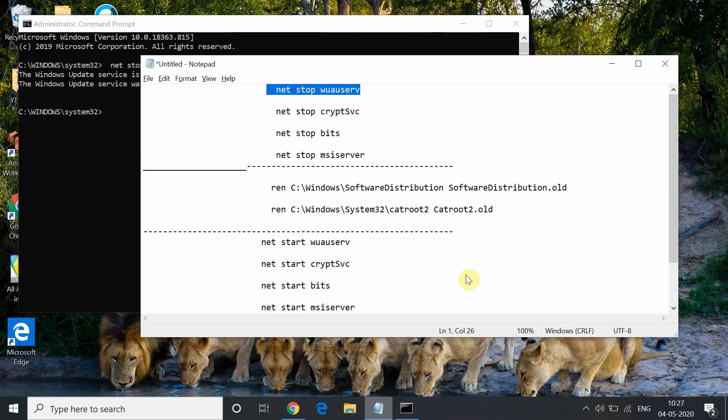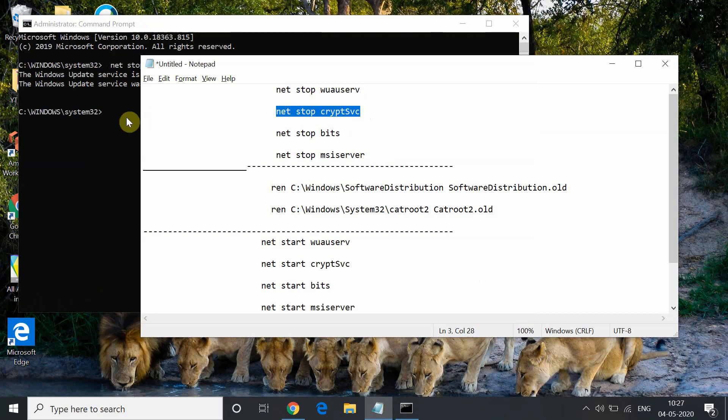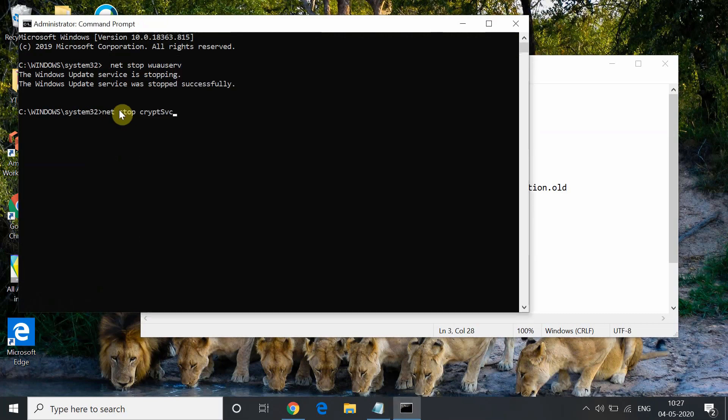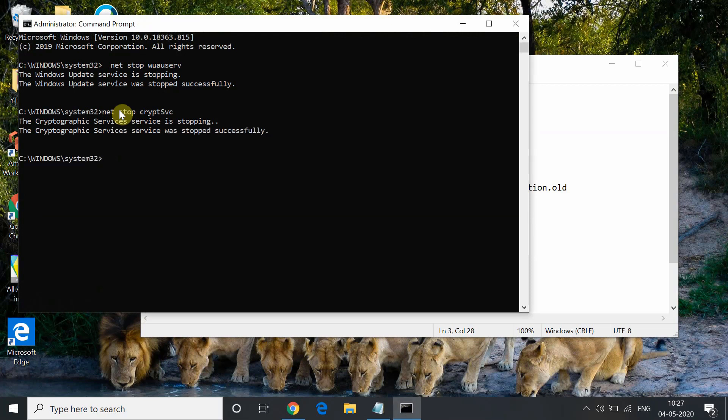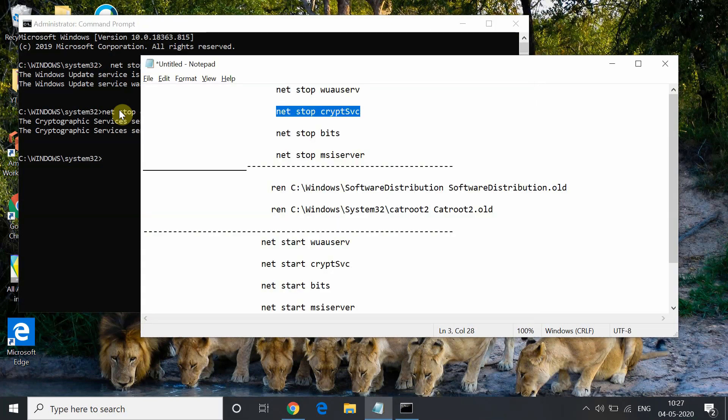Now the second command will be net stop cryptsvc. We are stopping here the cryptographic services. Type this and cryptographic services will start stopping.